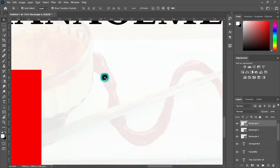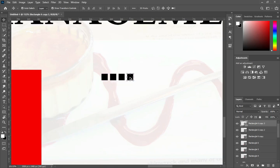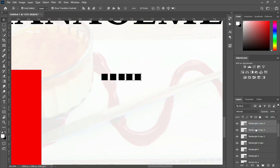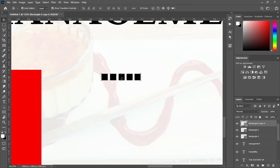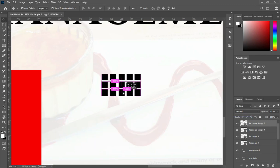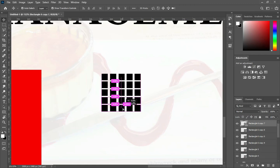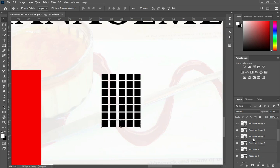Then I'm going to duplicate this one multiple times. Hold your shift key while you select it, then right-click and merge them together. Now duplicate it again with Ctrl+J, continue to multiply it. Then hold your shift key and merge them together.